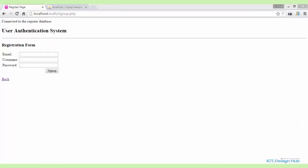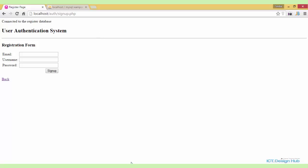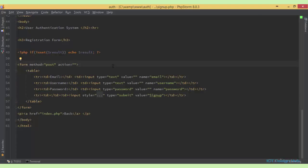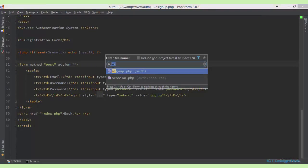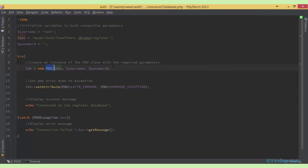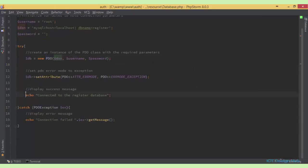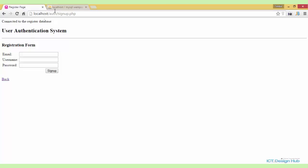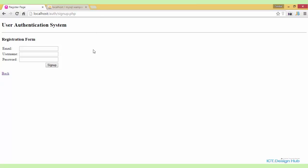If you have noticed, at the very top of our page we have the string 'connected to the register database'. Obviously, we don't want to display this here. So go over to the database connection script and just comment out this line, save and refresh. All right, so that is gone.